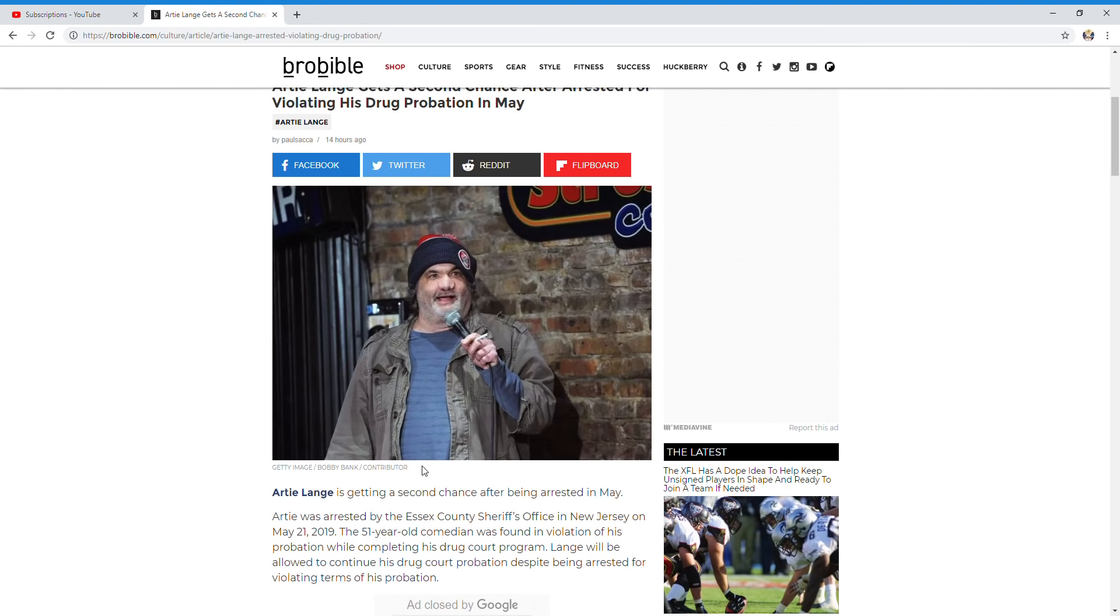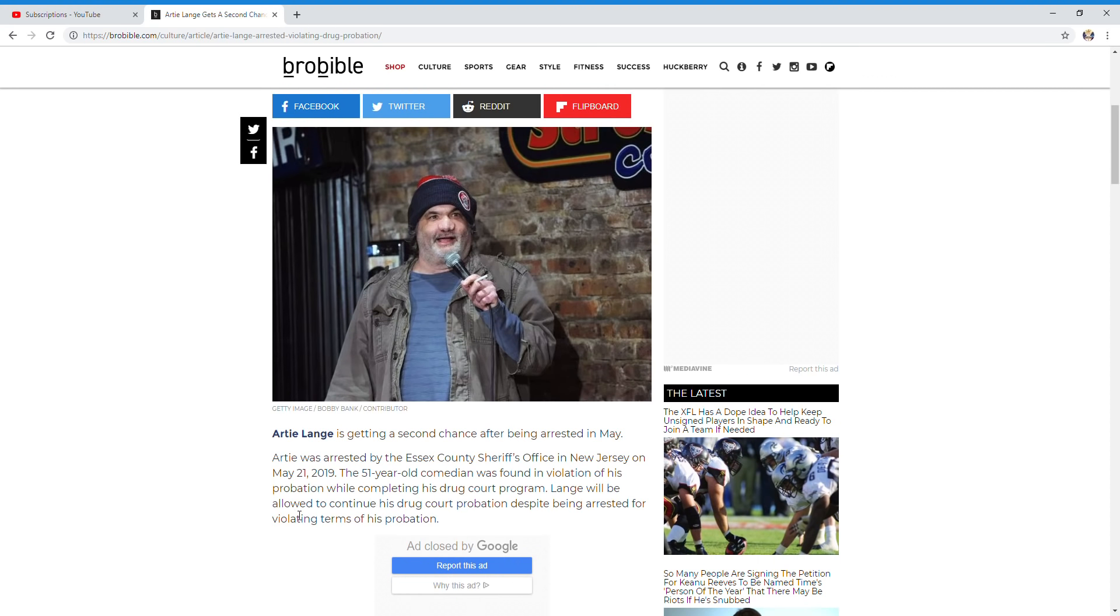Artie Lang is getting a second chance after being arrested in May. Artie was arrested by the Essex County Sheriff's Office in New Jersey on May 21st, 2019. The 51-year-old comedian was found in violation of his probation while completing his drug court program.